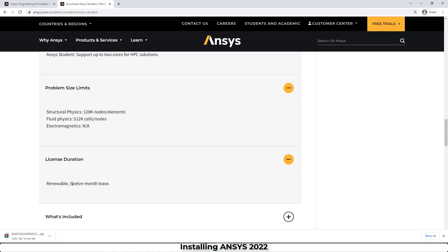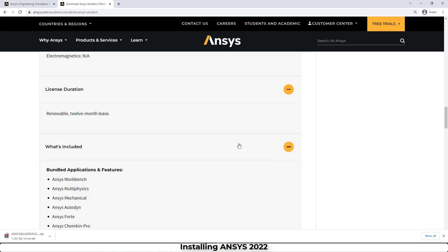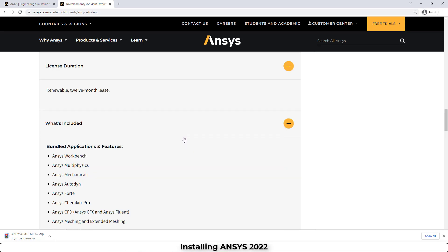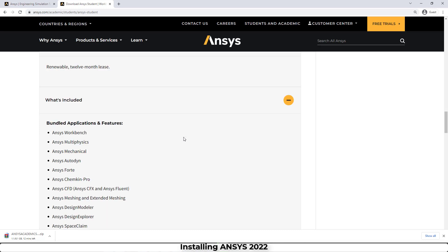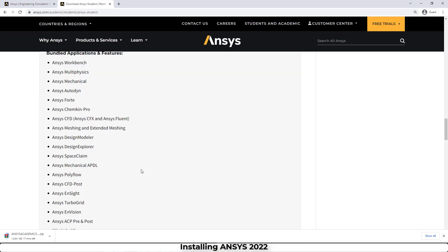And the features and the software that are included in this student version are ANSYS Workbench, ANSYS Mechanical, ANSYS CFX, Fluent, Design Modeler, SpaceClaim, Mechanical APDL, and almost everything that we need.